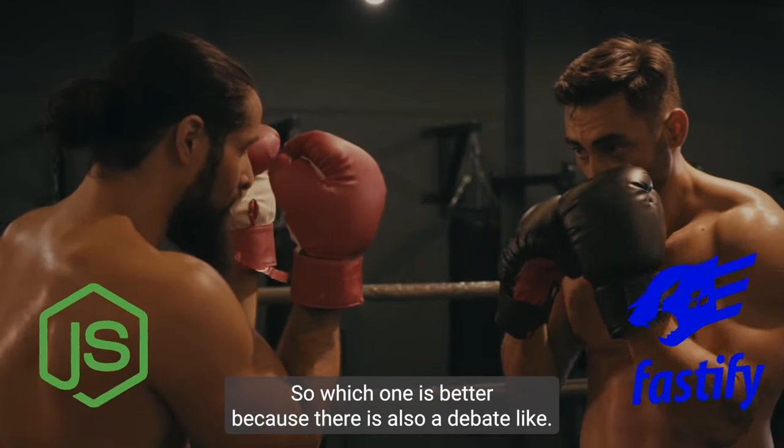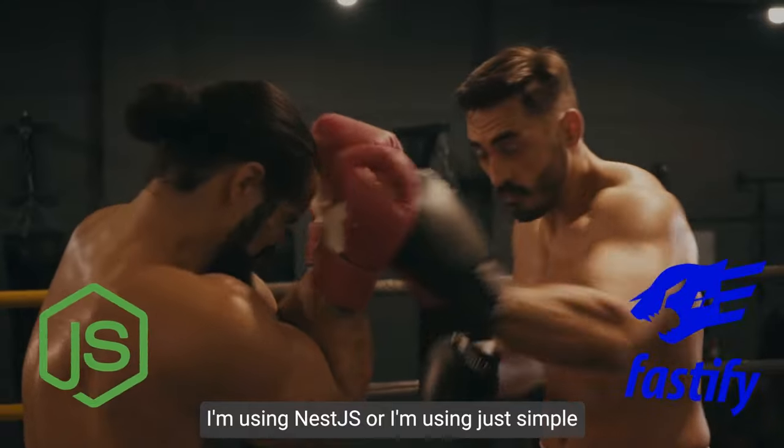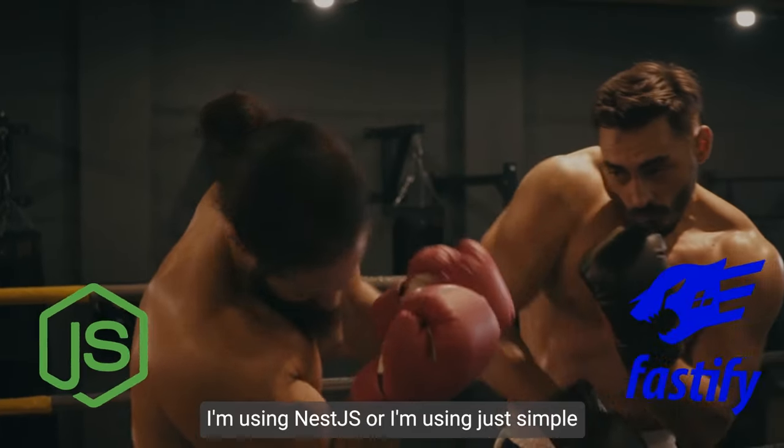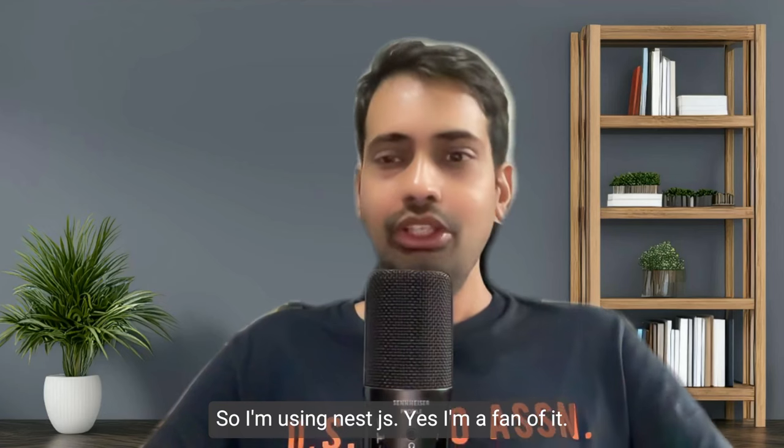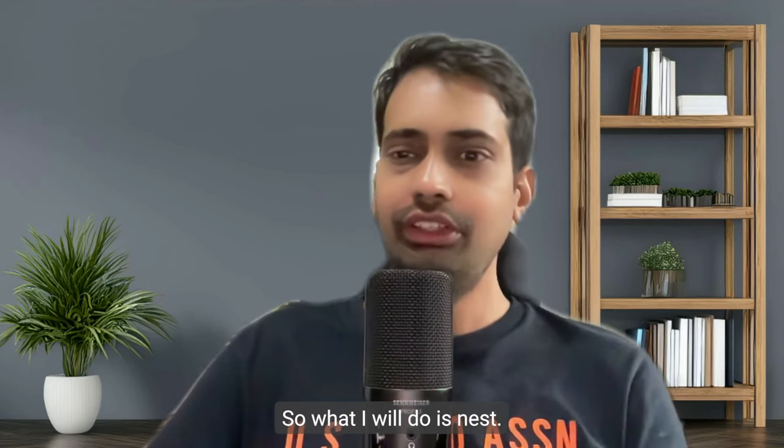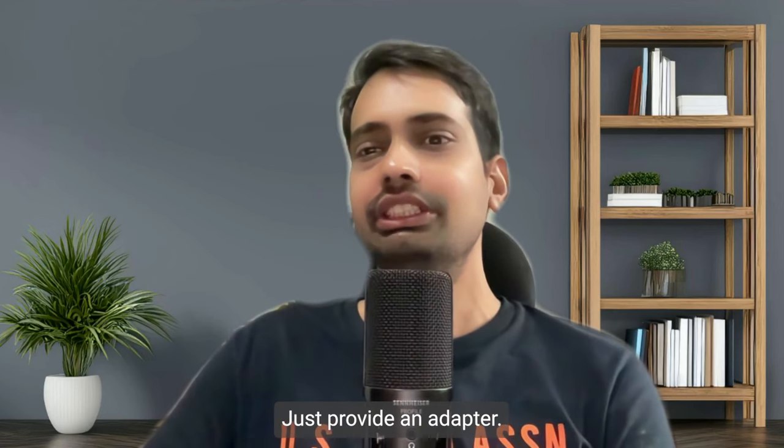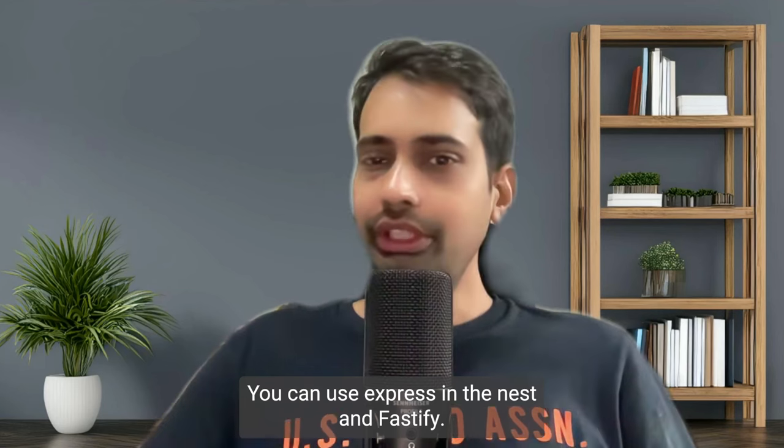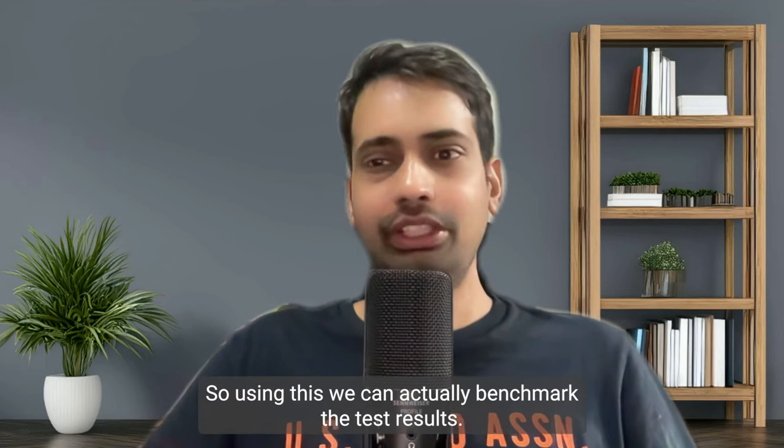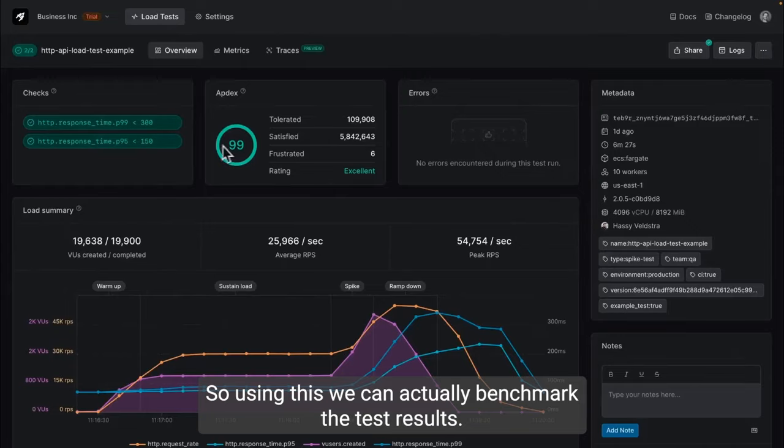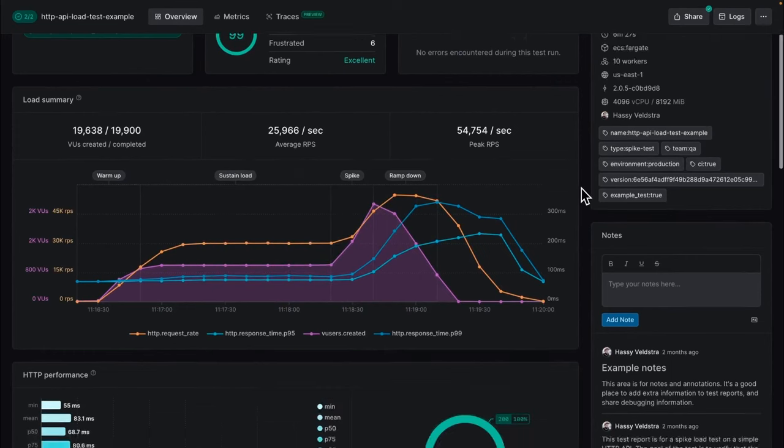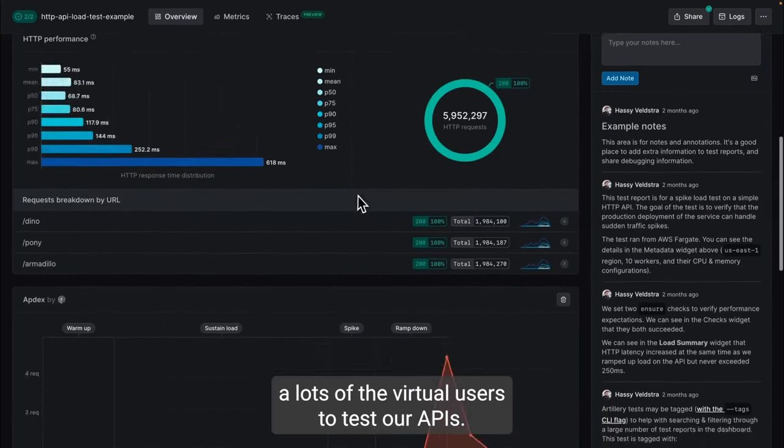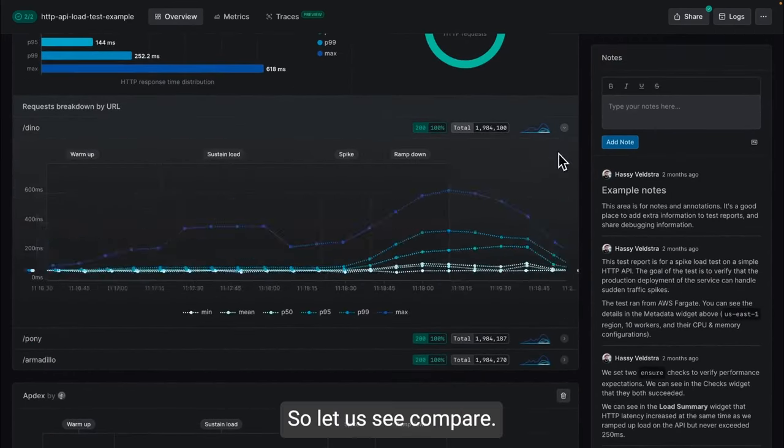There is also a debate about using NestJS versus just vanilla Express and Fastify. I'm using NestJS, I'm a fan of it. What I will do is use NestJS's adapter feature - you can use Express with NestJS or Fastify. Using this we can actually benchmark the test results to see which one is better when we are hitting lots of virtual users to test our APIs.